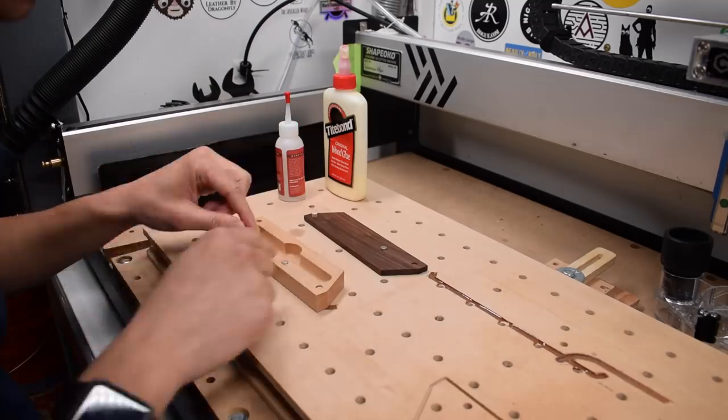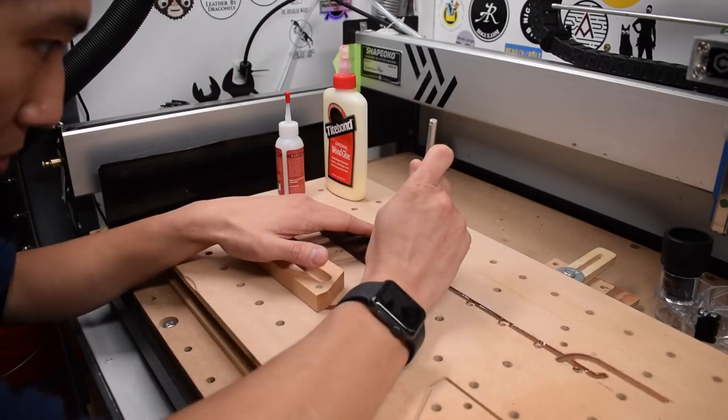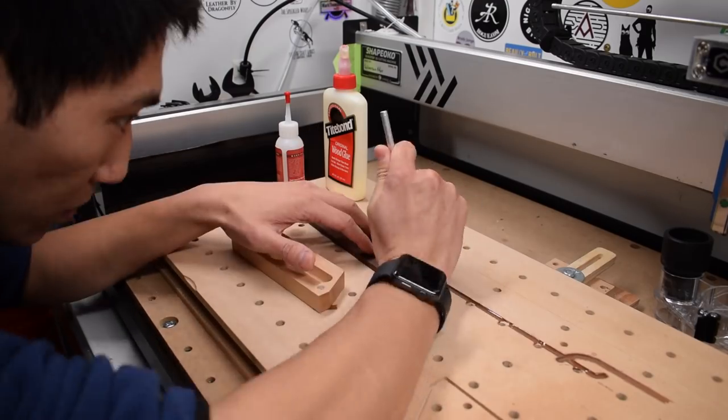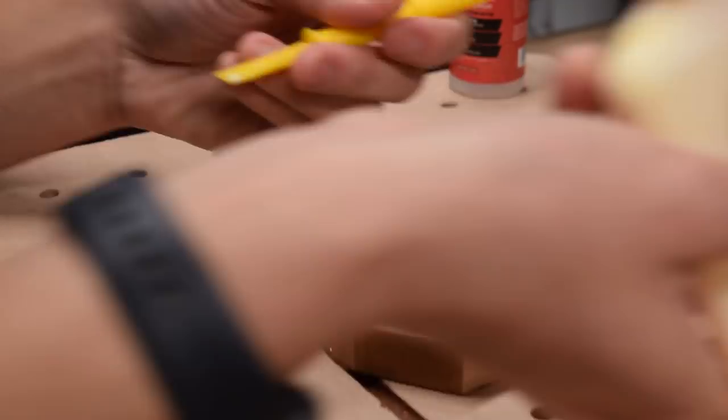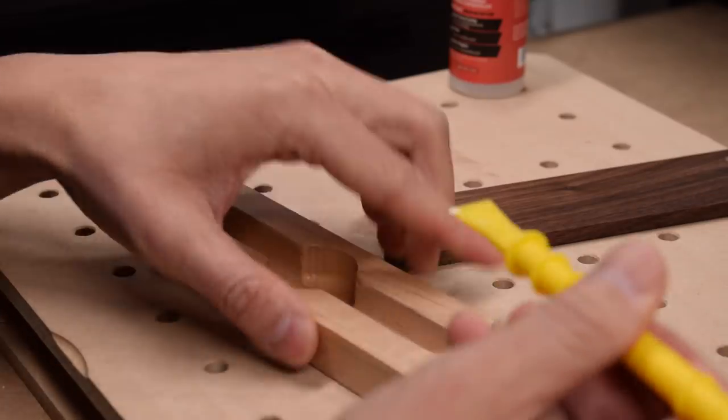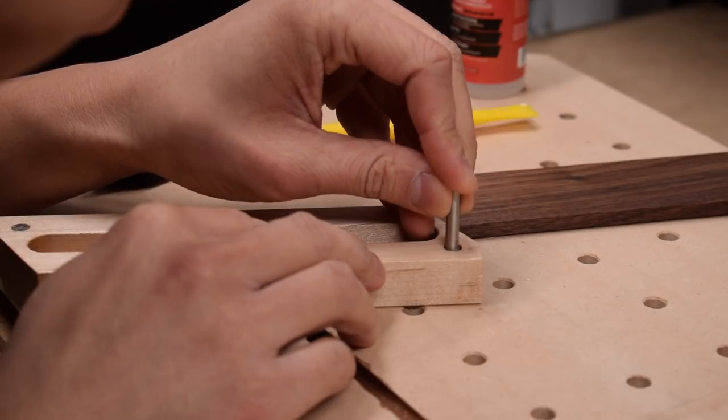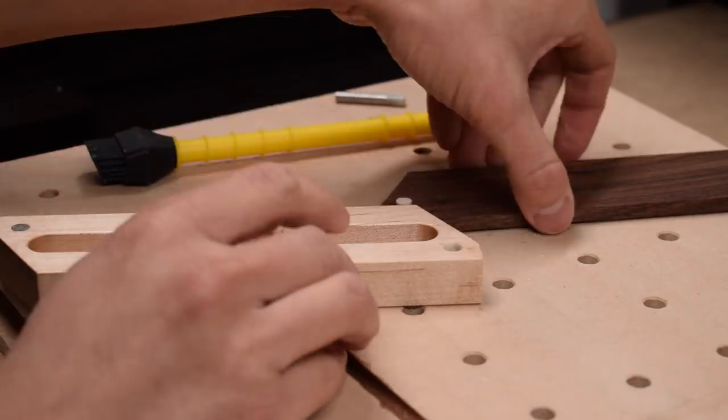I glued in a pair of magnets with some thick CA glue in the requisite holes. Once that's dry, I can glue in my pivot pin, making sure to apply glue to the hole and not to the pin. Otherwise, you might get squeeze out that'll lock the lid to the case.